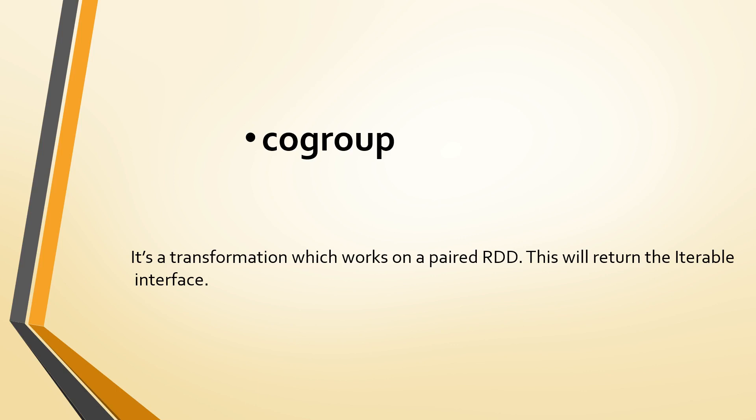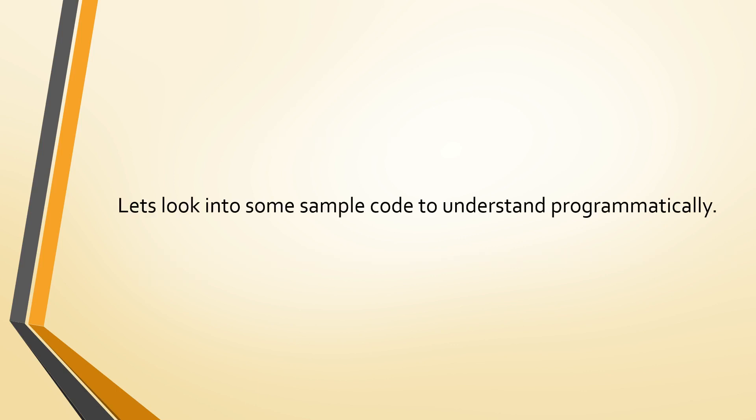This is what the co-group returns. So let us look into some sample code to understand the difference between join and co-group.